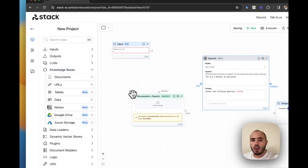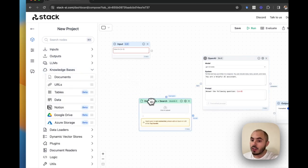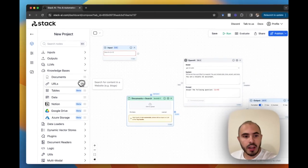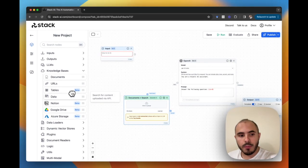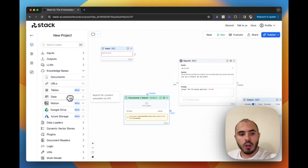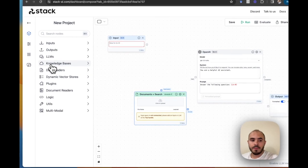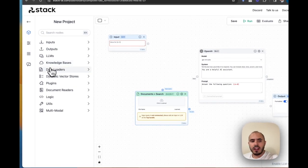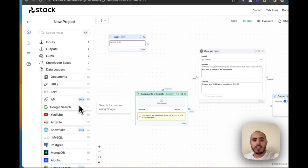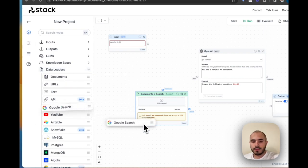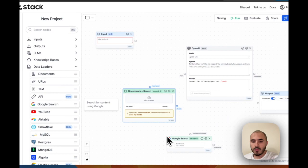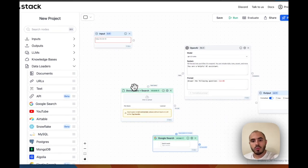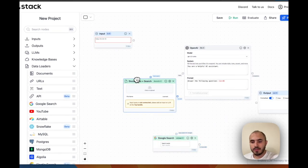We're going to need the ability to load the knowledge base and browse the web. For that, we will add a knowledge base of documents with all the relevant documentation of their business, which can come from a website, different tables, their Notion database, Google Drive, or even their cloud storage. And finally, the ability to browse the web, for which we will add an integration to Google Search. With this, we have all the key components to run this process.